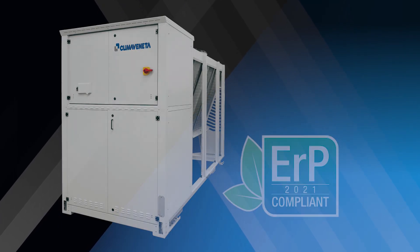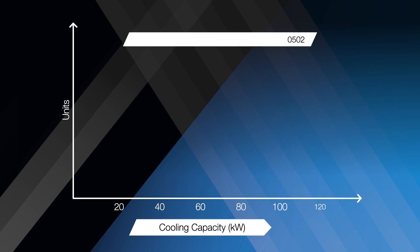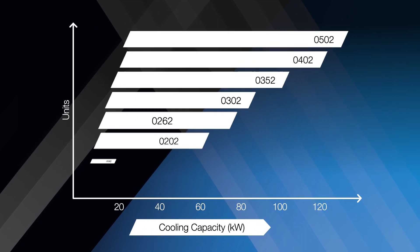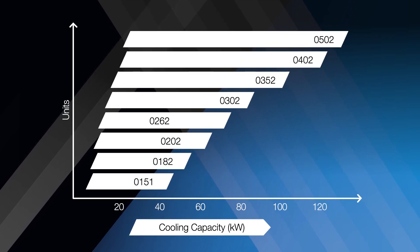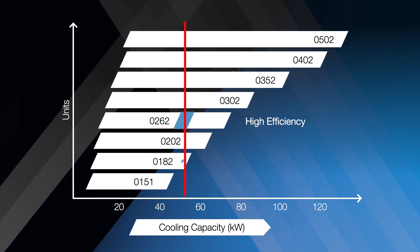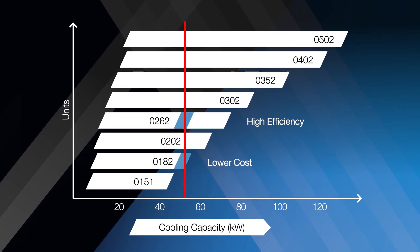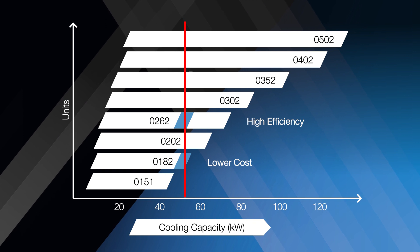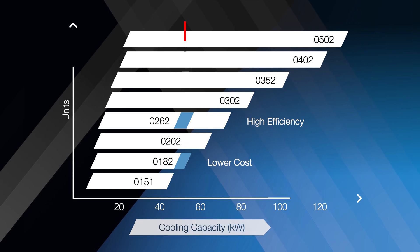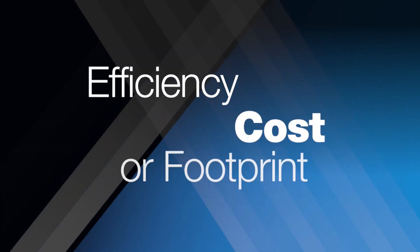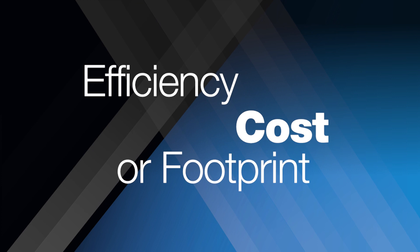The same cooling capacity can be delivered by a variety of chillers within the INX range, meaning there's scope to select the best chiller for your needs, be that efficiency, cost, or footprint.